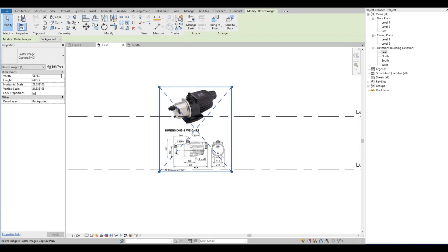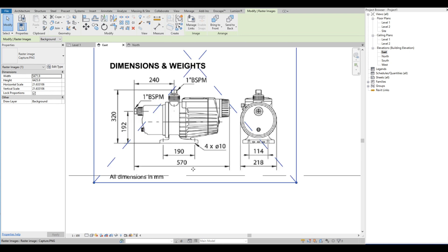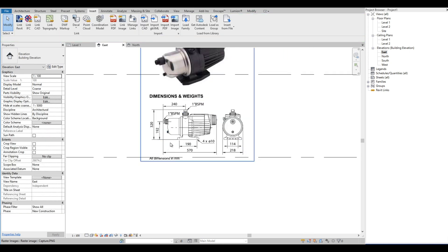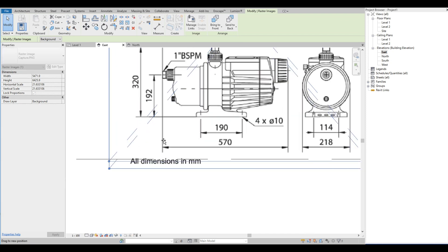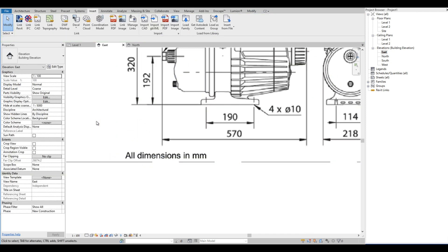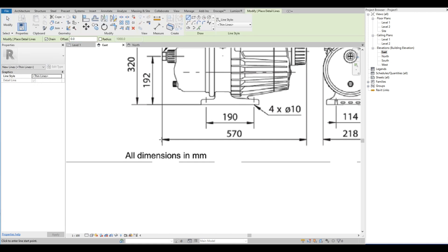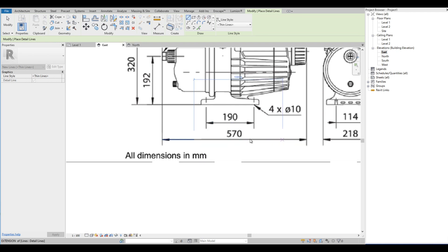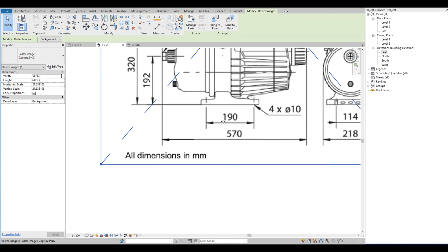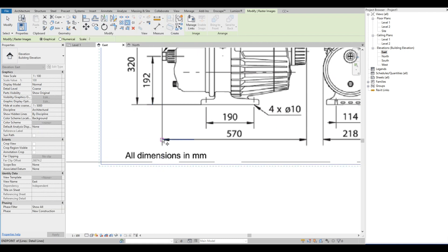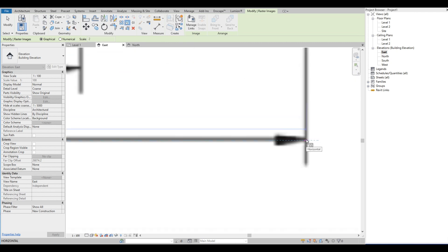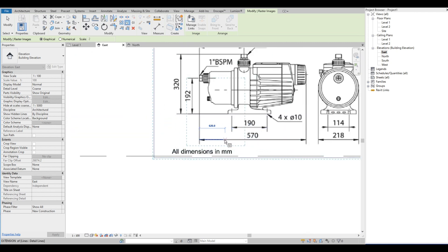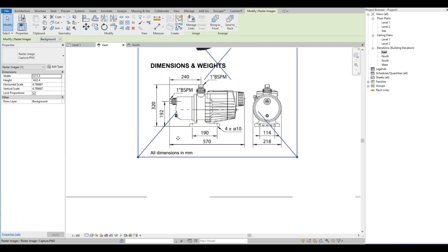We have inserted an image here of a water pump with some dimensions. First, we are going to adjust our image to make it a scaled drawing. We are going to draw a detail line and type 570 millimeters like the image, then select the scale icon above, click on the first point, then on the second point, and drag the image to make it the same length as the detail line that we just drew.